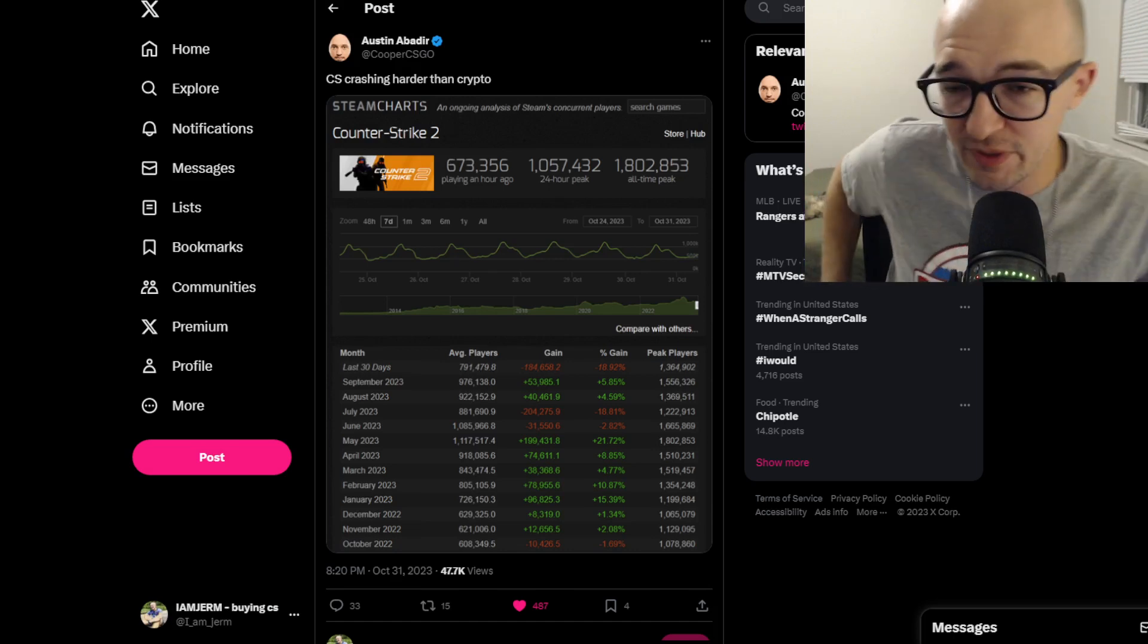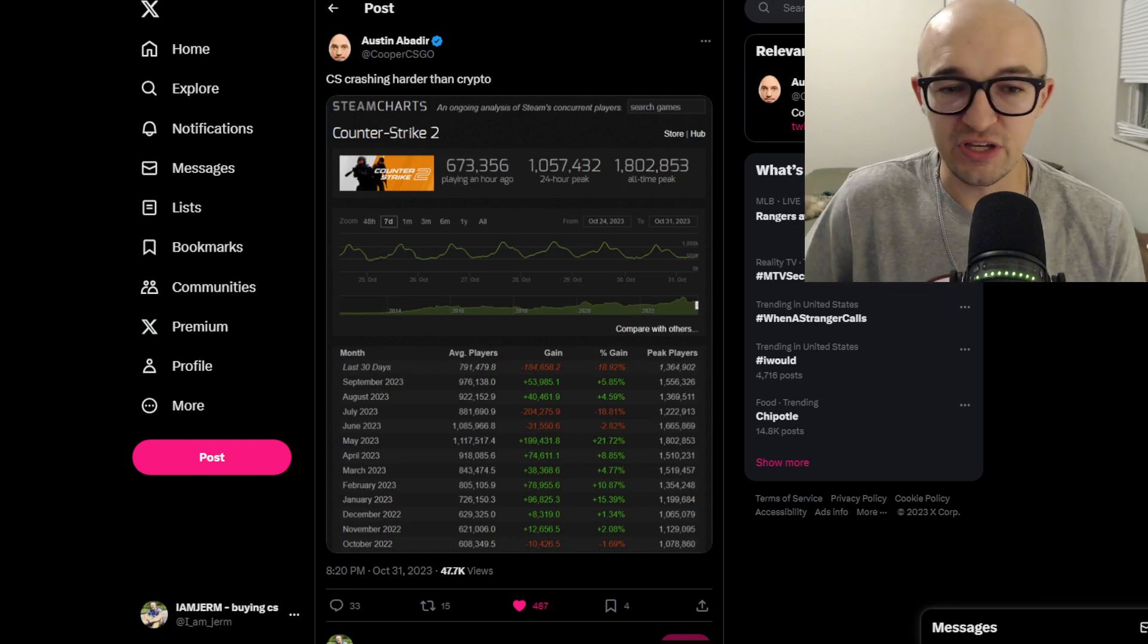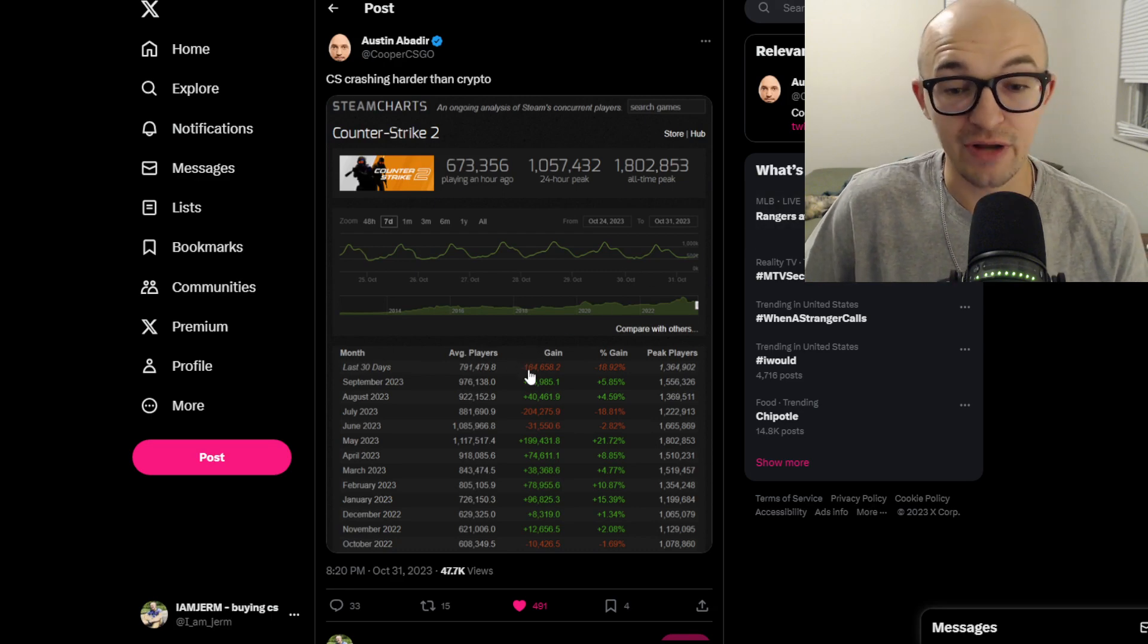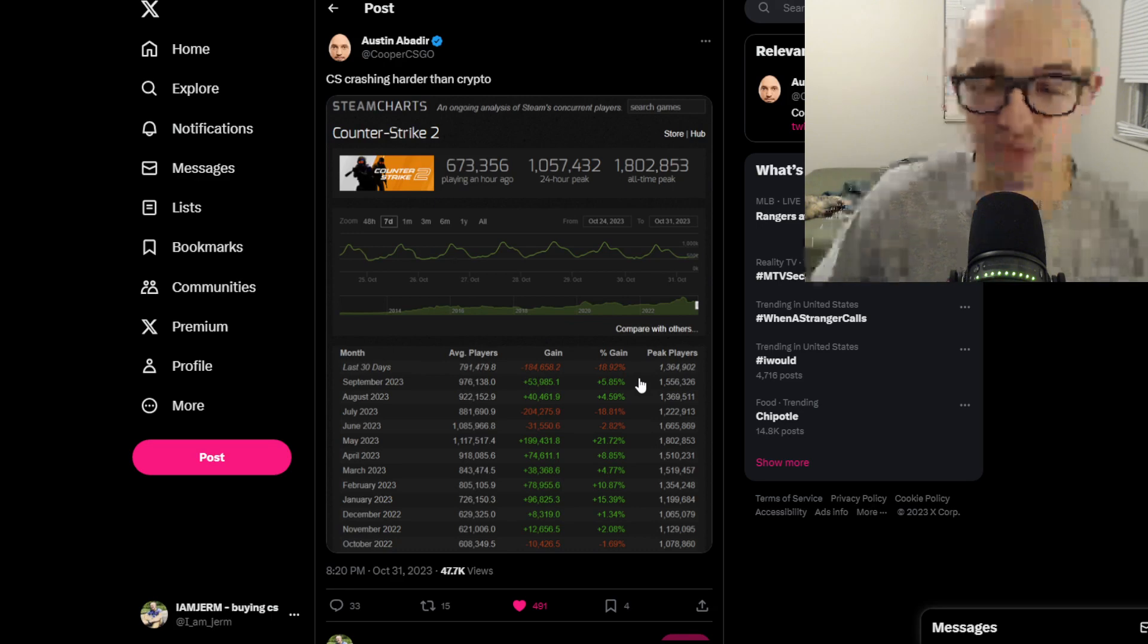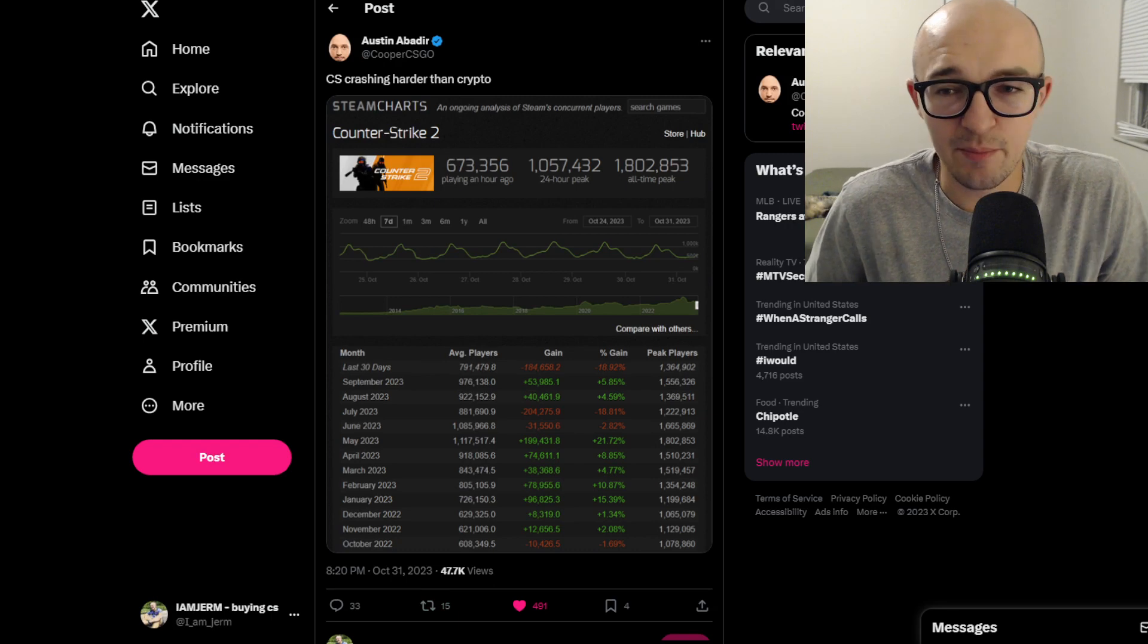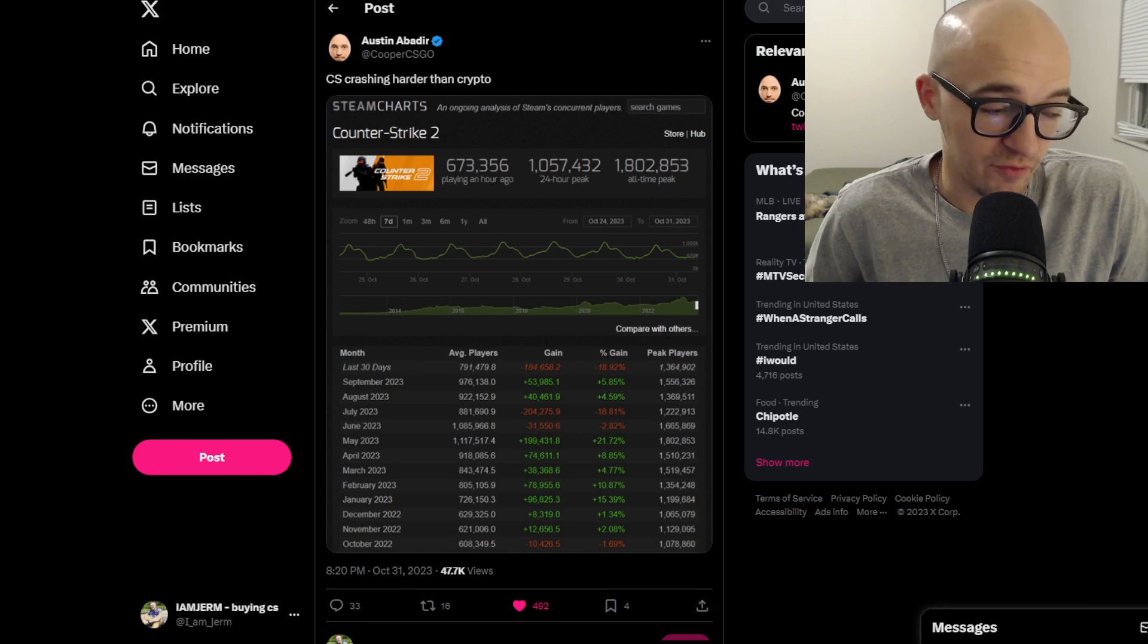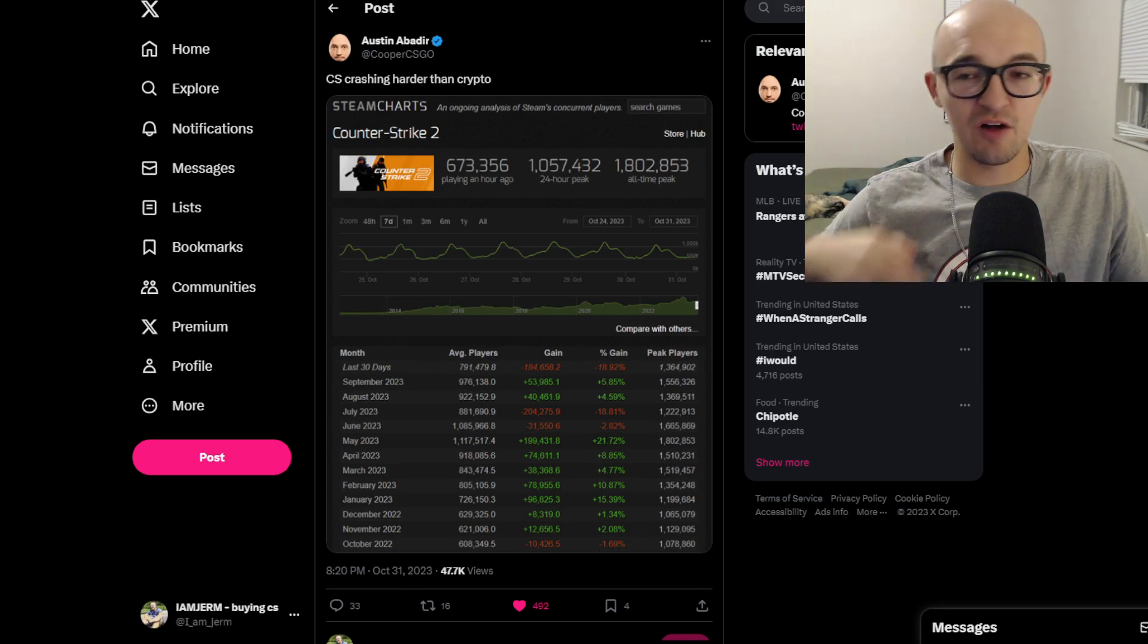There's actually been some more people who have been diving deeper into these numbers and actually taking a greater look at this. When this is first posted you can see instantly where everyone's eyes go to and that's in the last 30 days minus 184,000 average players with a minus 18.92 percent gain and that doesn't look great. Some people have rebuttaled to that being like okay after a release of a new game obviously you expect there's going to be some decline. You have the hype and excitement of a new release and then that's going to bring all these players in and then slowly some of those players are going to trickle off.